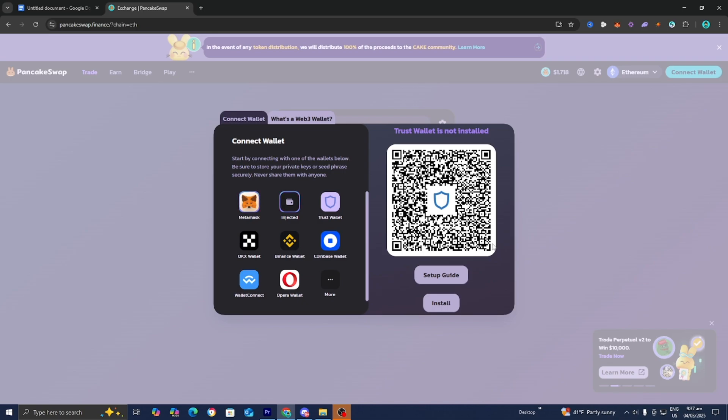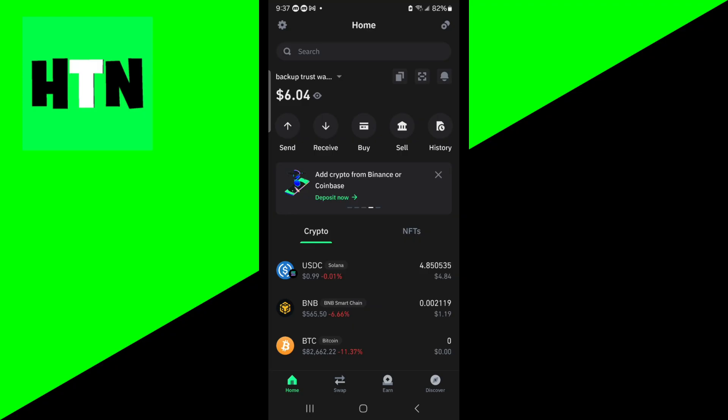Now, I don't have Trust Wallet on my PC, but I do have it on my mobile device. So I'm going to be using my mobile device. In order to do this,